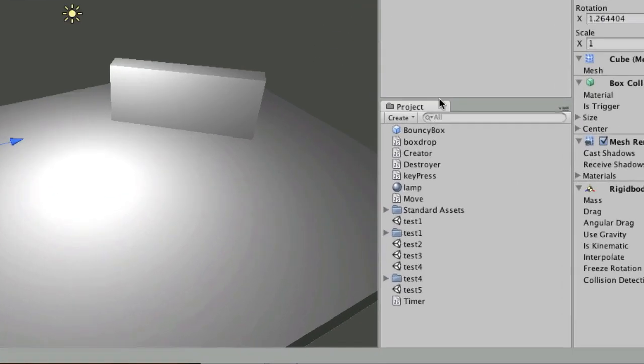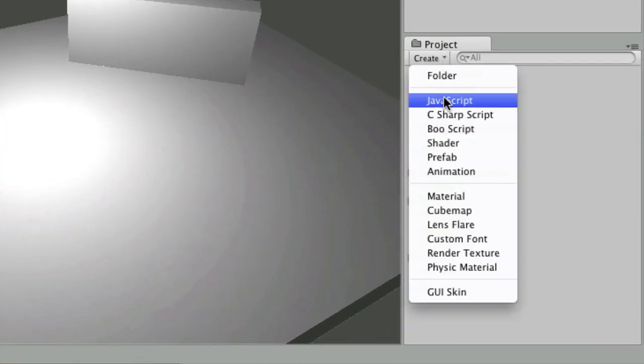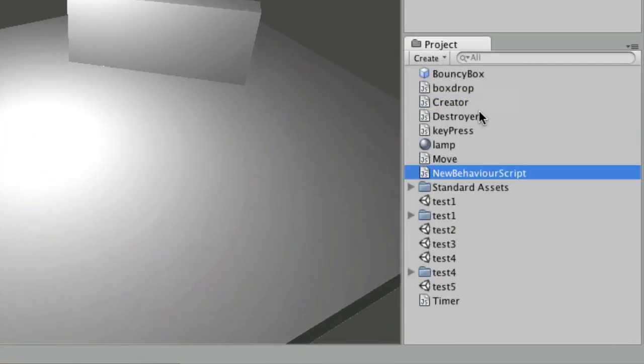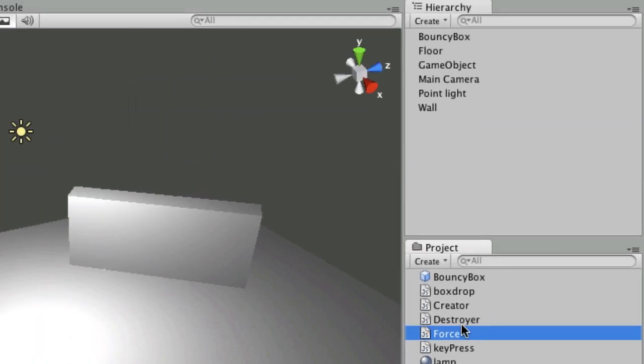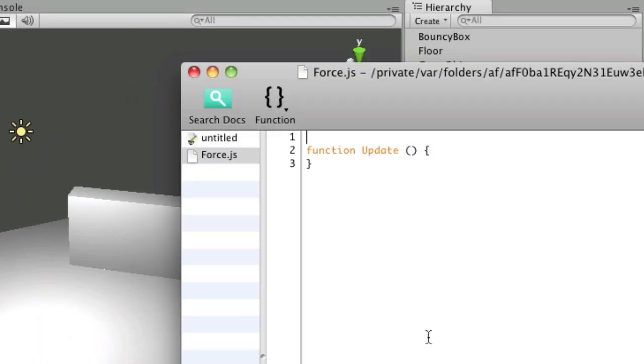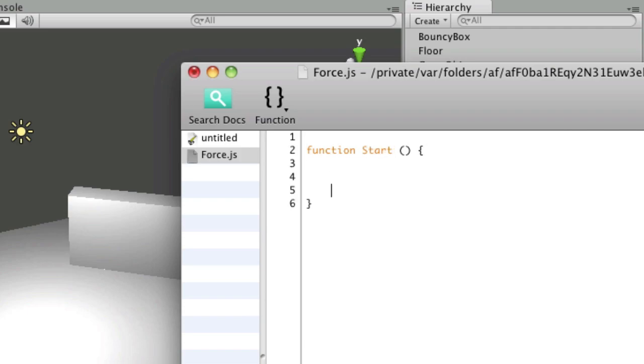So if I stop playing the game and create a new JavaScript I'm going to call this force. And when I edit it I'm just going to create that force in a start function. So I need to address the rigid body and I'm going to say add force, capital A capital F, and I just need to tell it a direction.